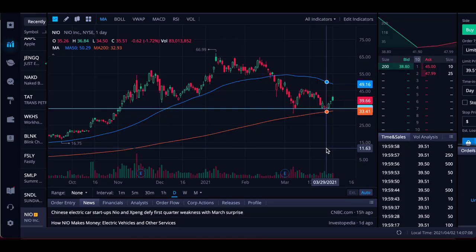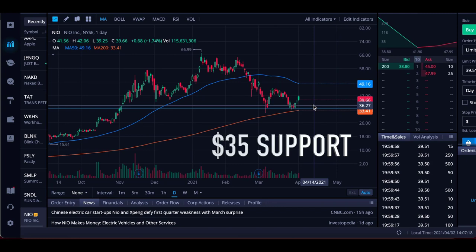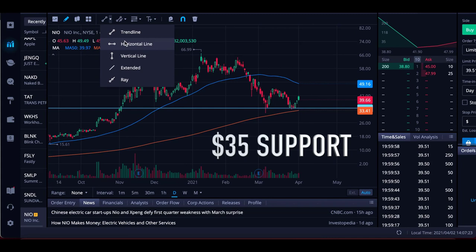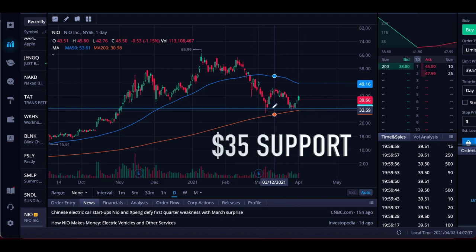Now, a recent example: we're going to dive into the computer here and take a look. We're using the Webull platform — you can use any platform you'd like. We're looking at NIO right here. We have this line drawn in at $35. We can draw these lines in the drawings tab using the horizontal line tool. We're seeing that NIO doesn't want to go below $35 in recent weeks. We can see some little wicks to the downside — it tries to go below but quickly reclaims and bounces back to the upside. That's telling us NIO has some support here at $35.